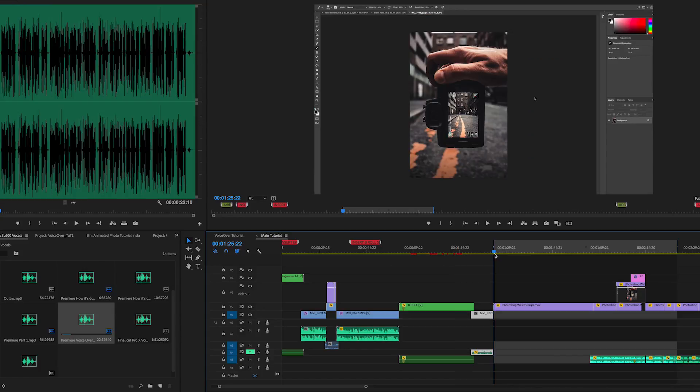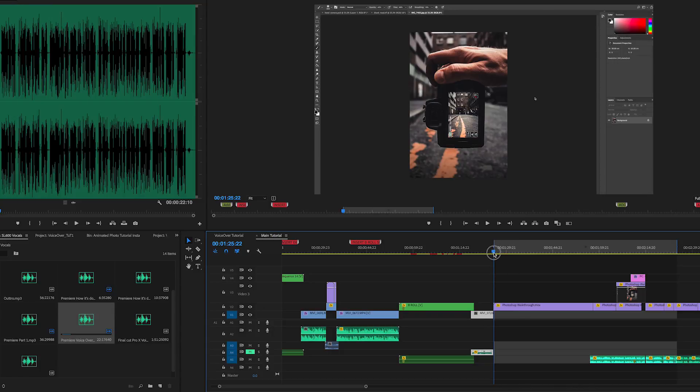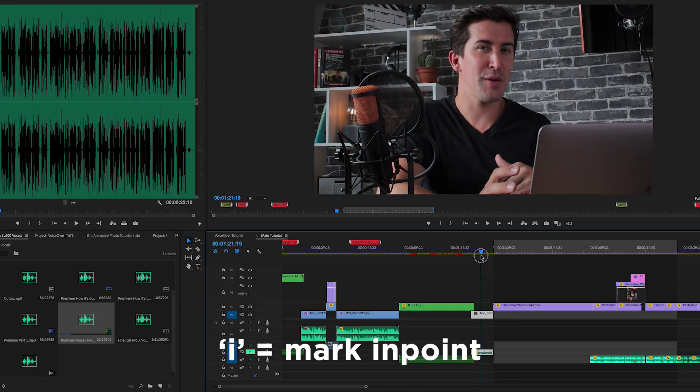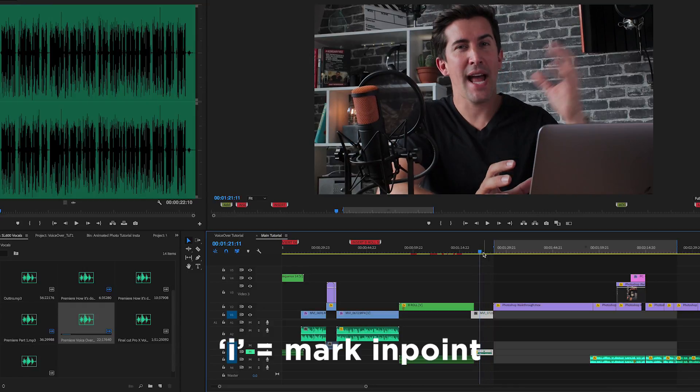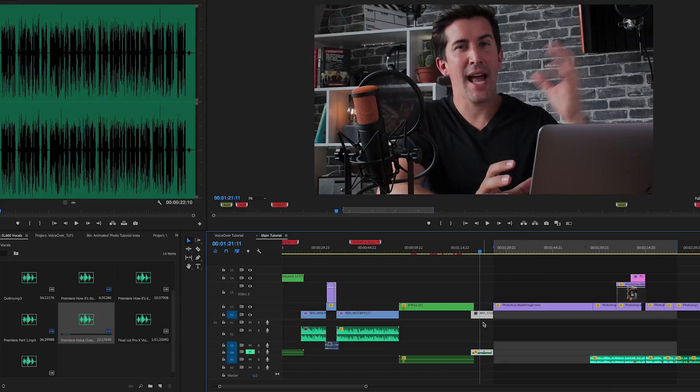All we need to do is go to the point in our edit where we want the voiceover to start. Make sure on your timeline to create a mark in point by pressing I on your keyboard. This will be the place that your voiceover records from.